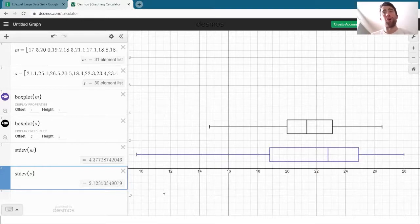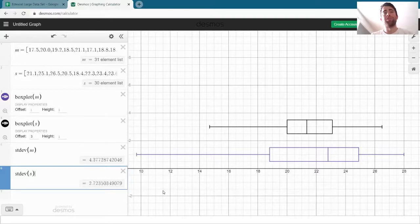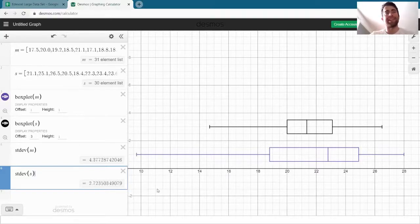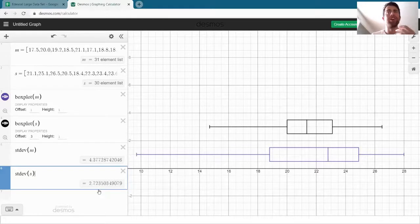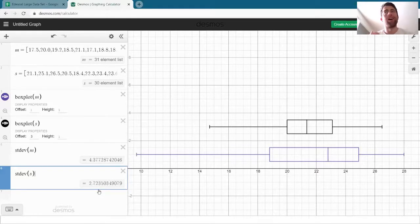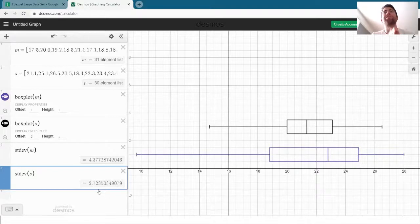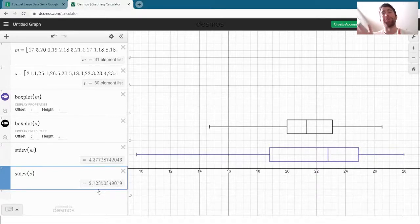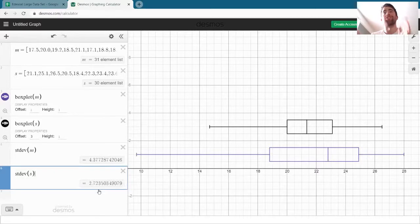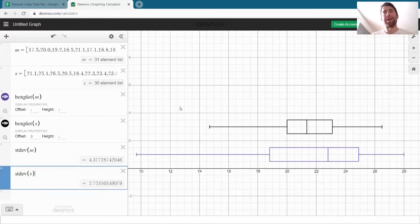Now those numbers on their own don't have a specific meaning. So if I just gave you 2.7 you wouldn't really be able to say a lot about what that 2.7 means. They're used to compare and we can see that 4.3 is bigger than 2.7. This becomes clearer when we have more standard deviations.